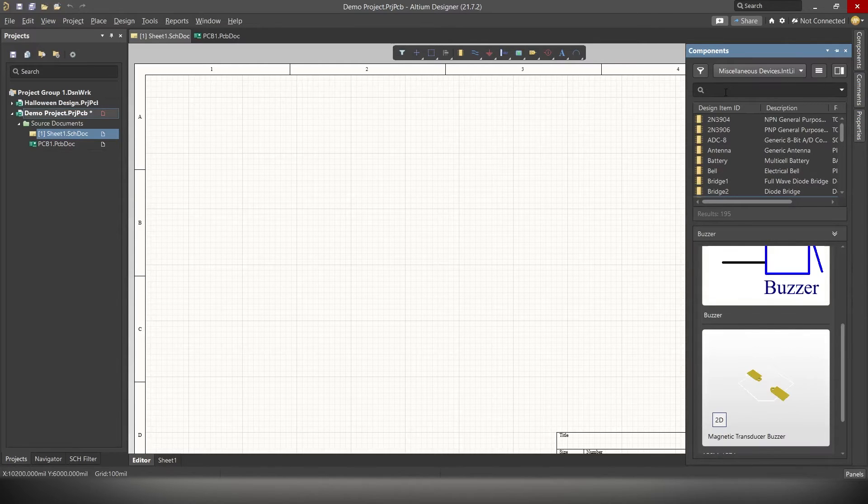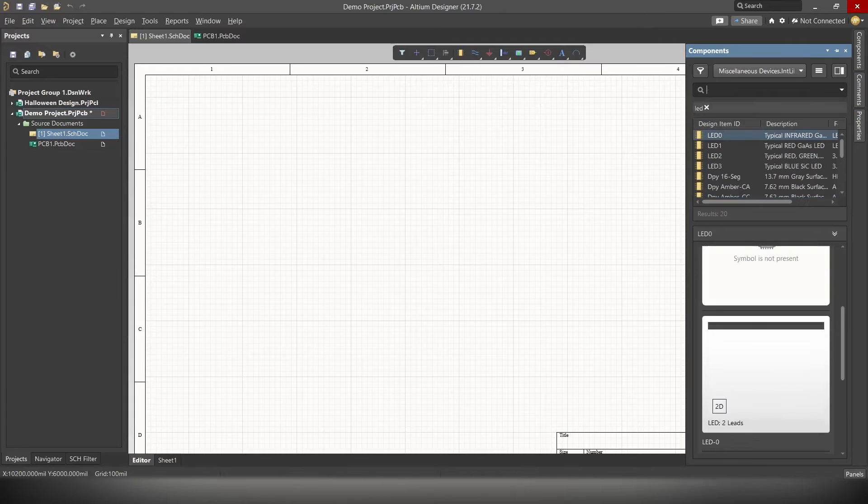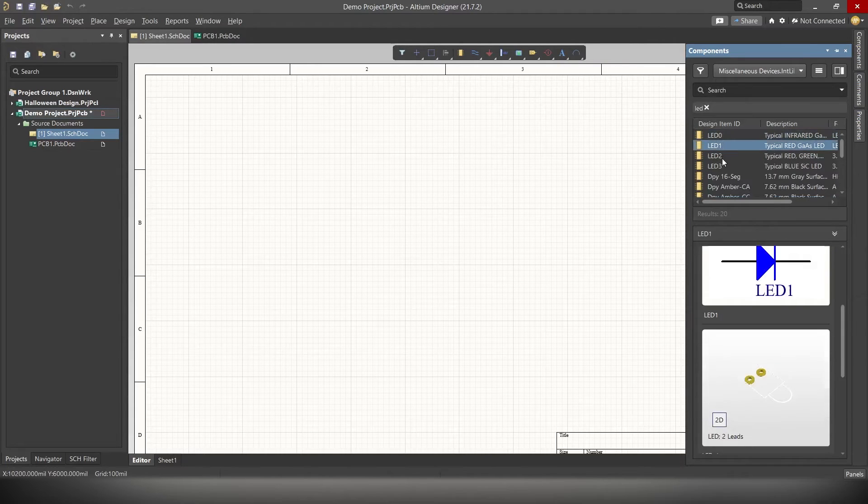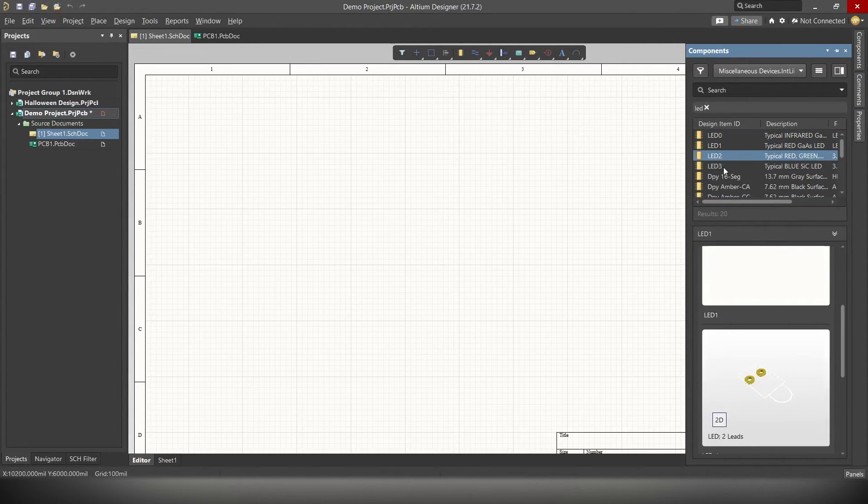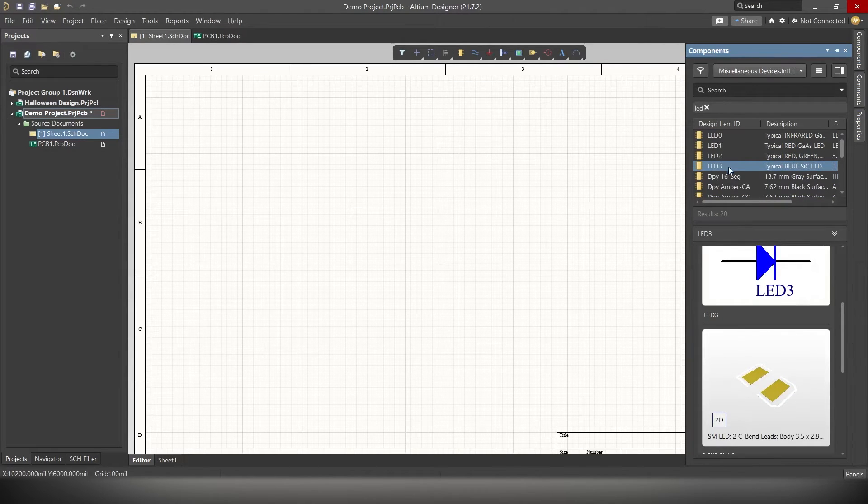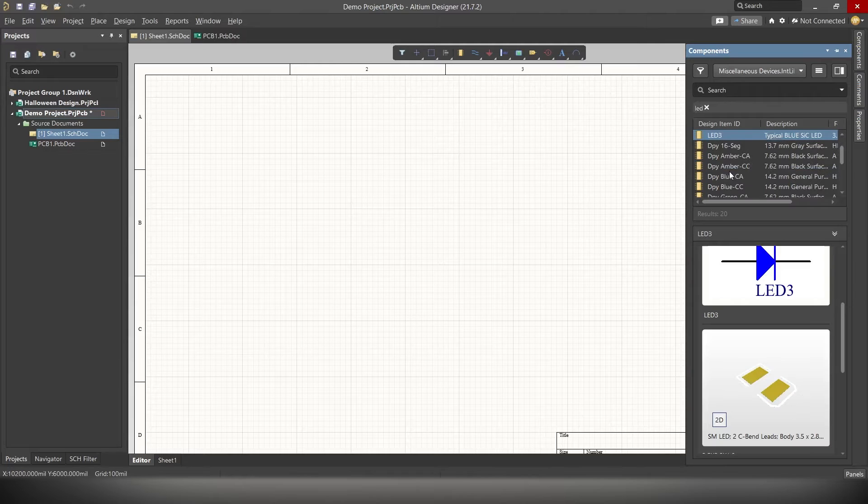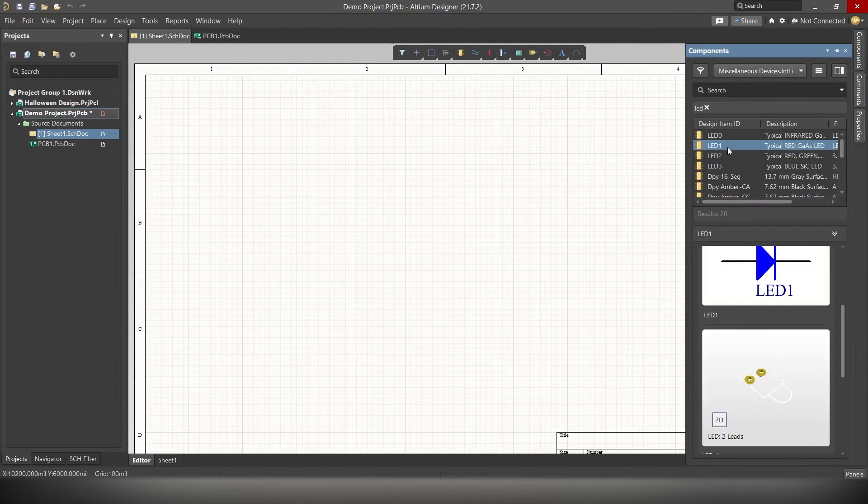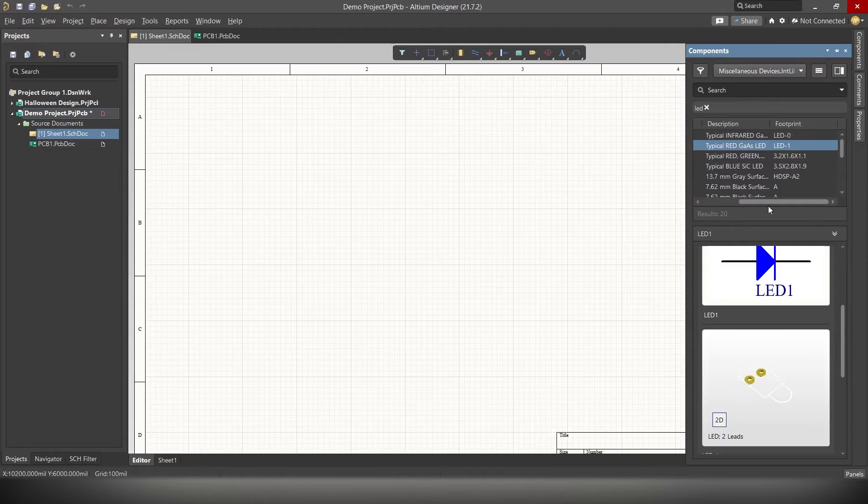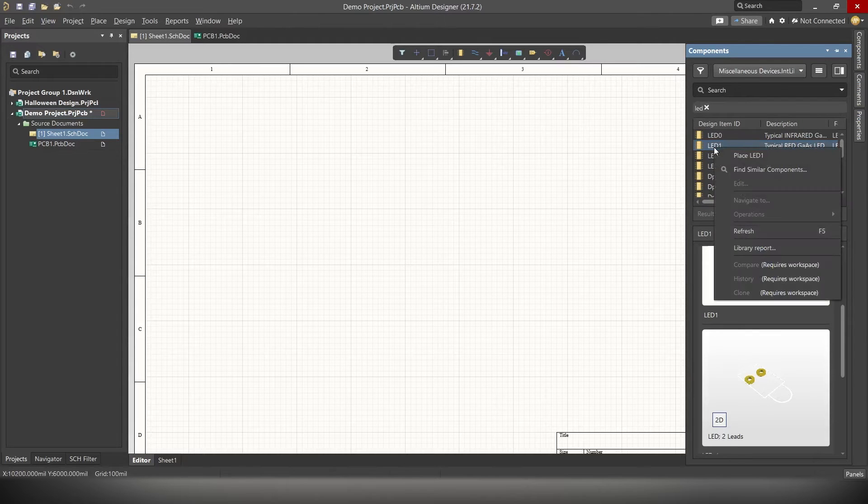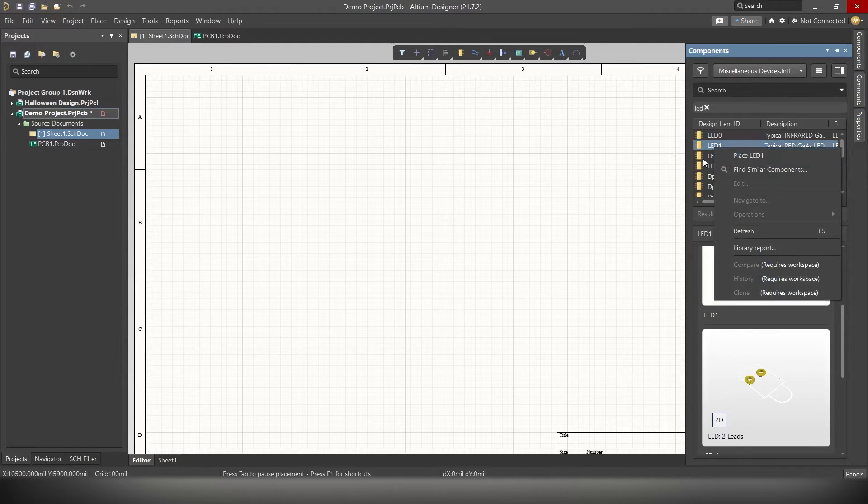Now, let's place our first component, LED. Simply search for LED and below that, you should see a list of all LEDs available here. Some of them are SMDs, some of them are normal LEDs. Check the details and footprint and make sure you select the right one. Alright, this one looks good to me. Let's add it in the circuit. To add the component, simply right click on the component and click on Place.